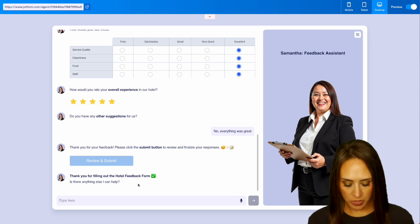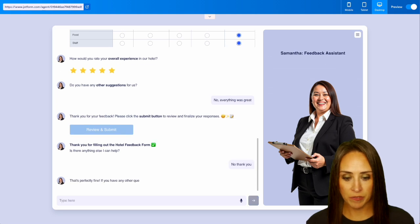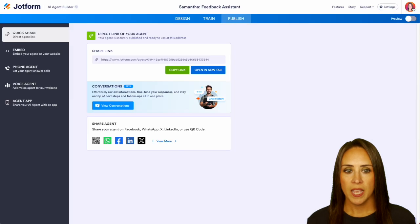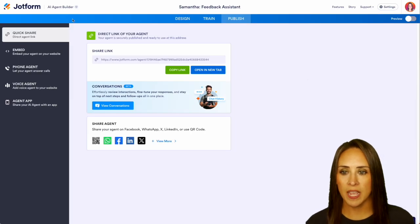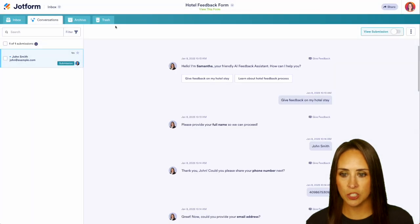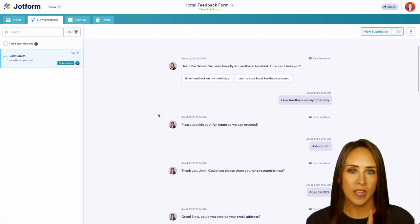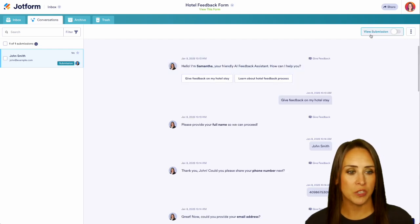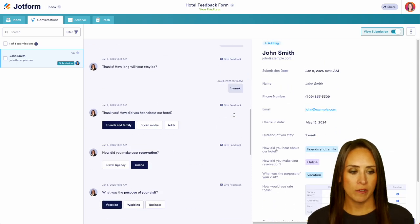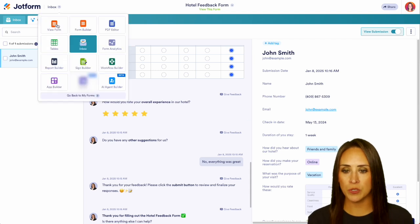It says, 'Thank you for filling out our form. Is there anything I can help you with?' We say no, thank you — and she says, 'That's perfectly fine. If you have any other questions, feel free to ask.' Let's jump out of preview mode. Up in the top left-hand corner, we're currently in AI Agent Builder. We can jump over to our inbox and see John Smith — that entire conversation along with their answers. In the top right-hand corner, we can turn on the submission view in addition to that conversation view. And top left-hand corner, if you prefer to see this data in your tables, we can do that as well.